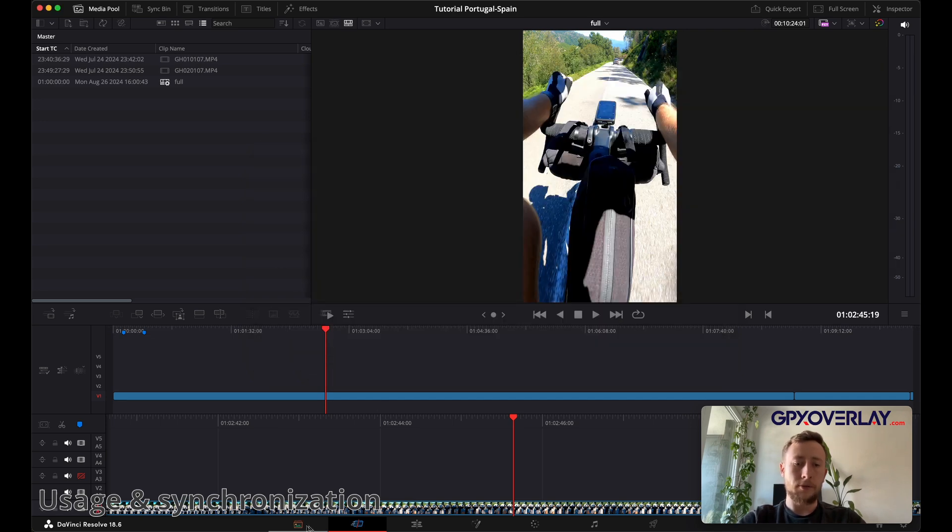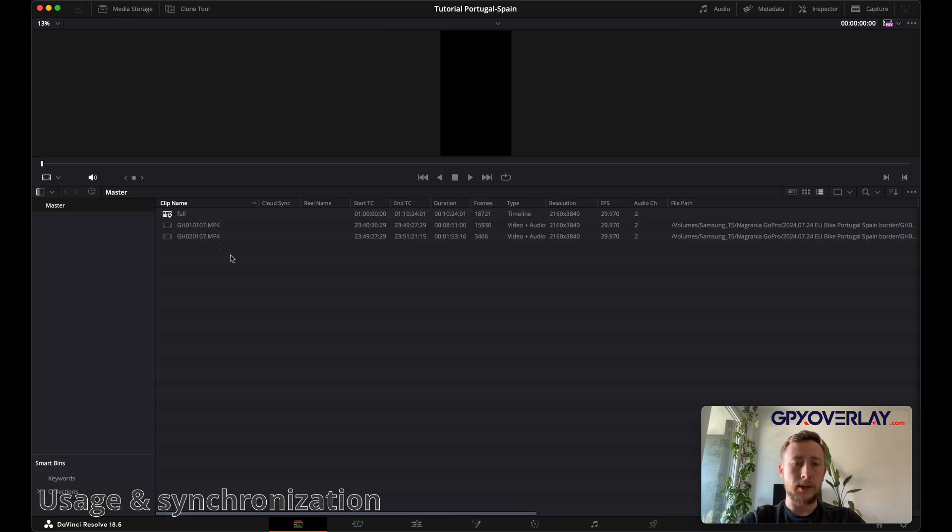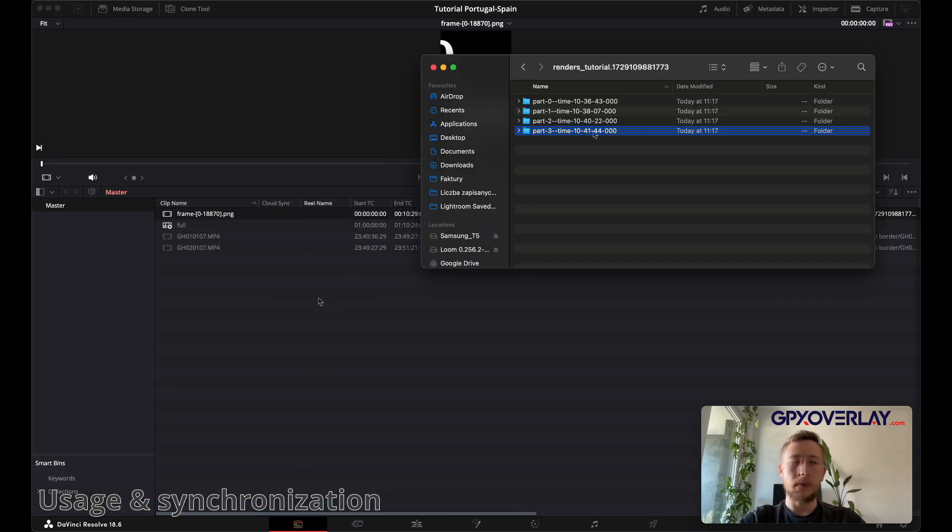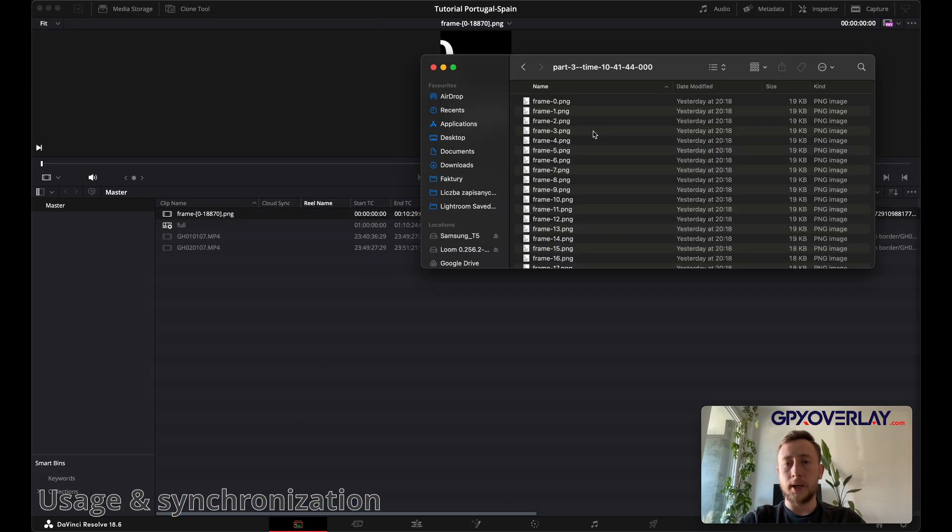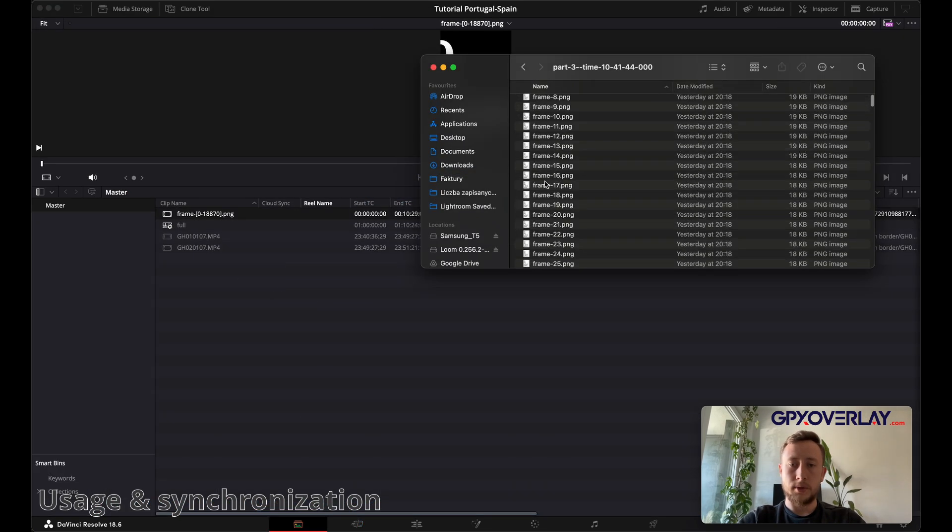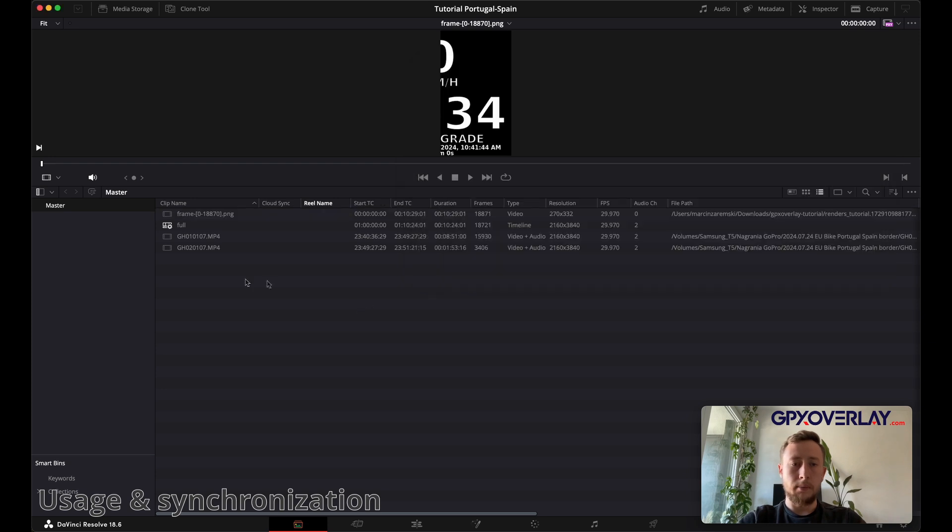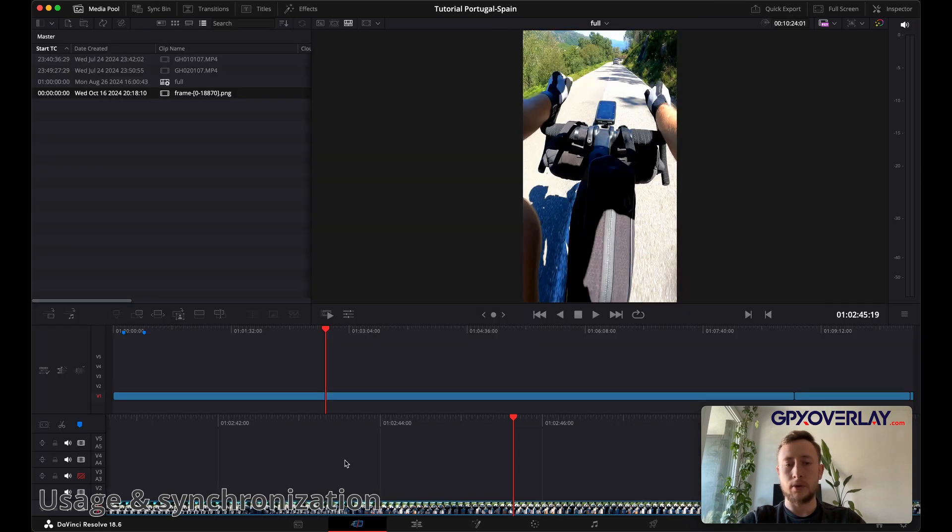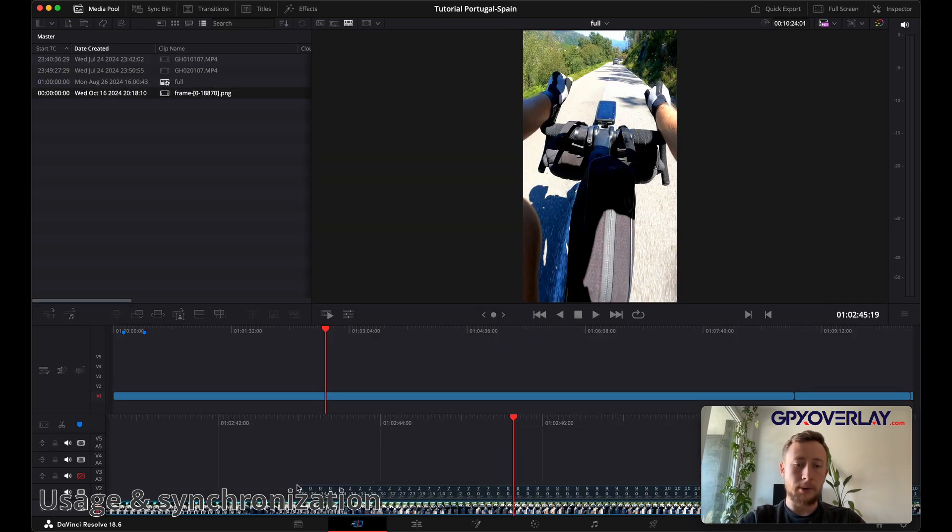To import this, you have to use media tab and just drag the whole catalog here. The catalog contains photos as you see, but DaVinci knows that this is a photo sequence, so it creates just kind of one file that you can use on your timeline. Use the photo sequence in your timeline.